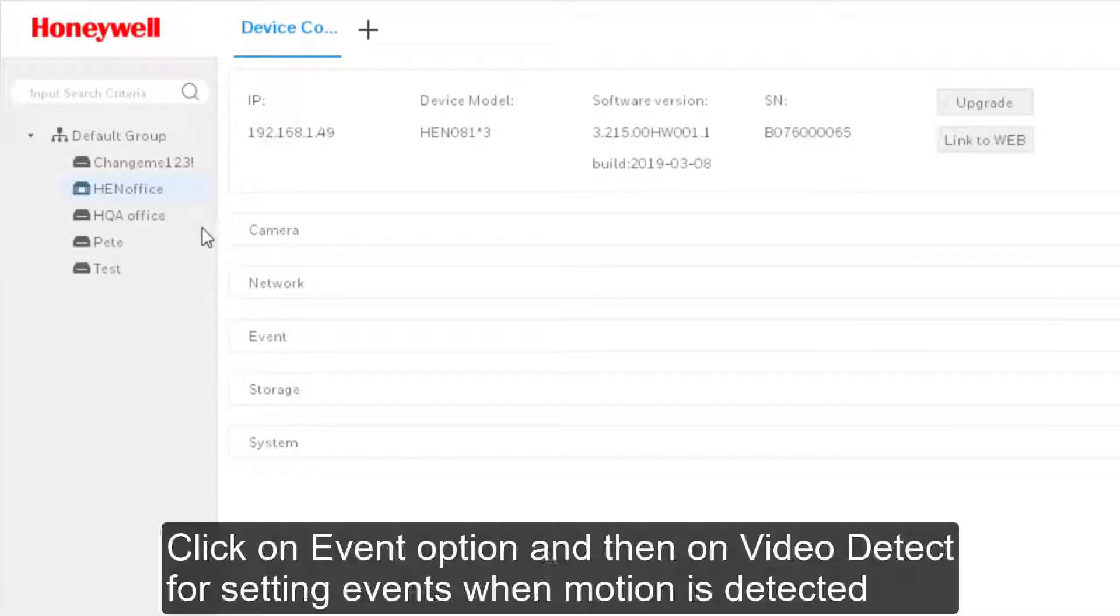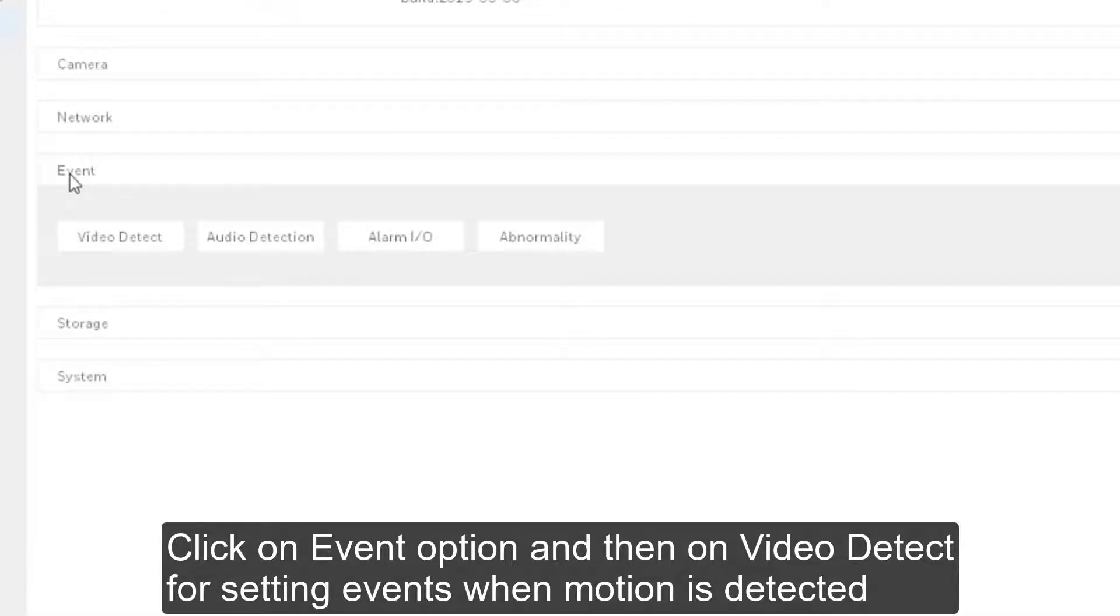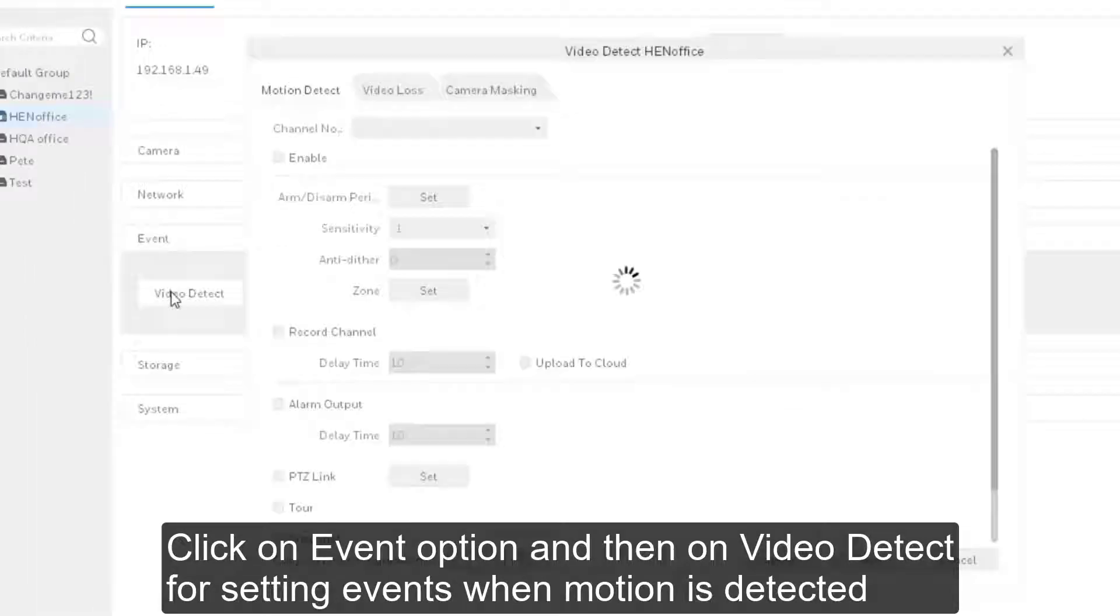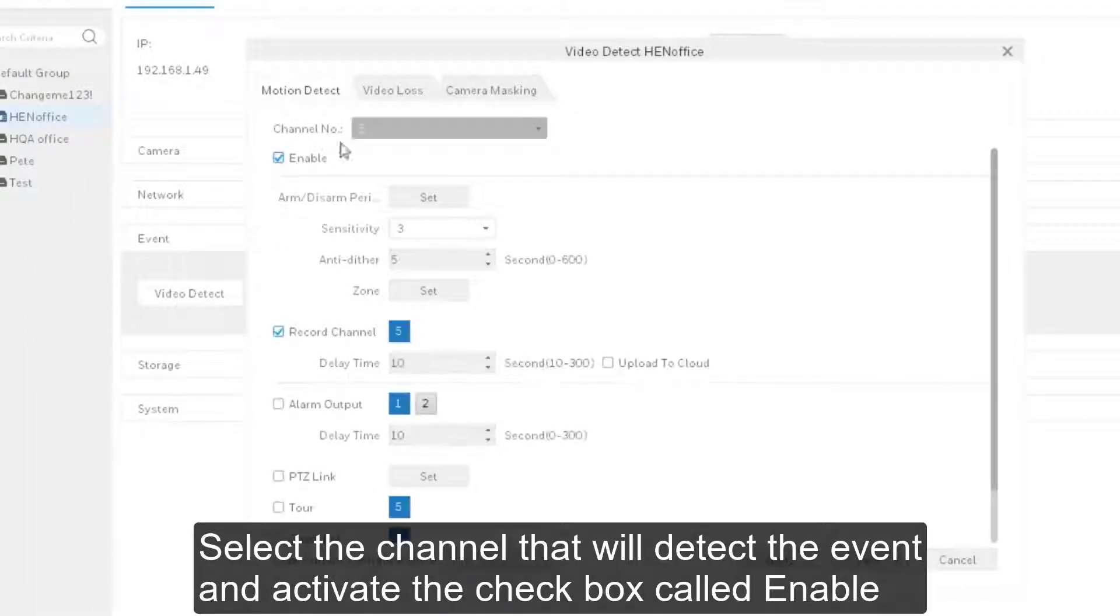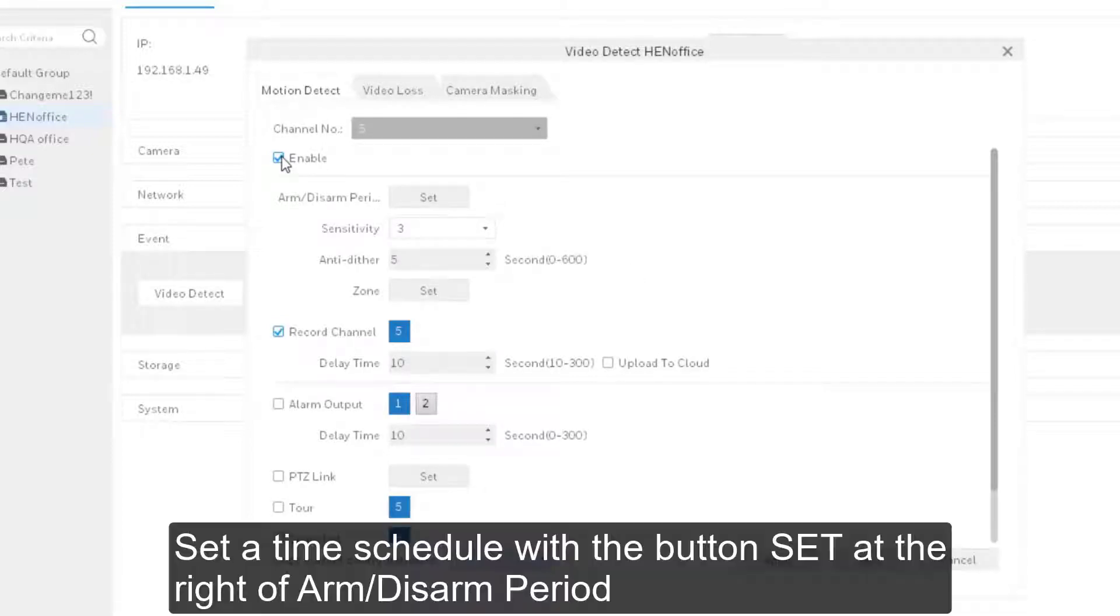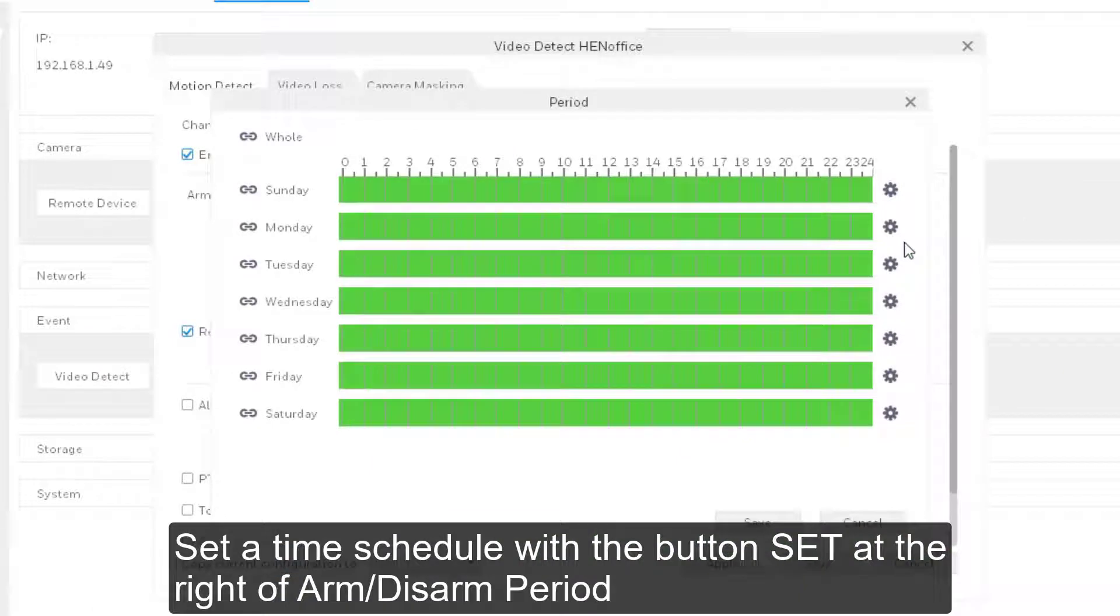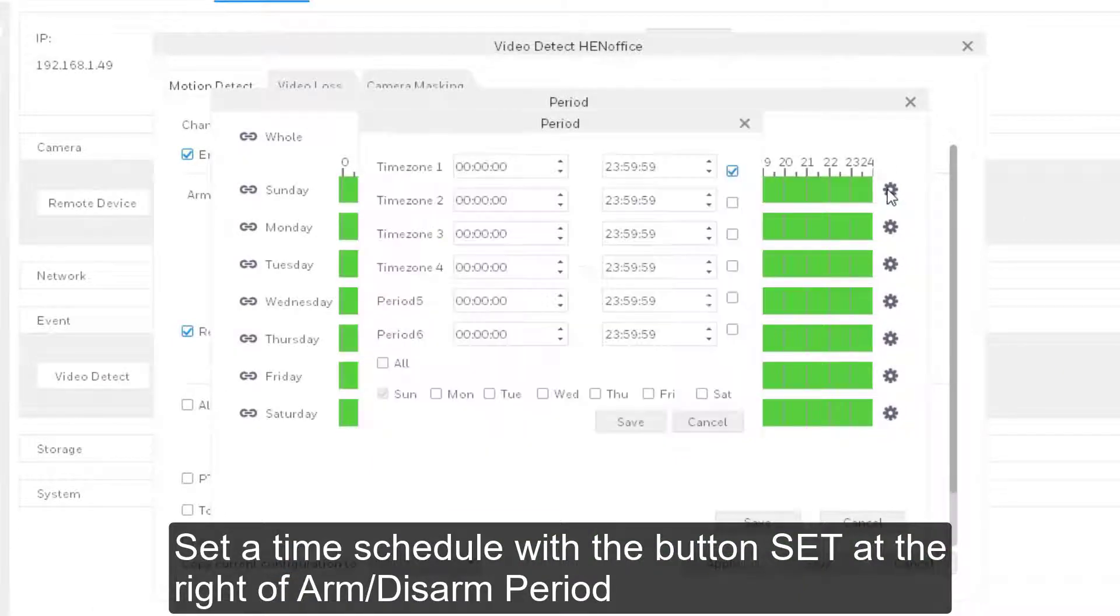Click on Event option and then on Video Detect for setting events when motion is detected. Select the channel that will detect the event and activate the checkbox called Enable. Set a time schedule with the button Set at the right of the arm-disarm period.